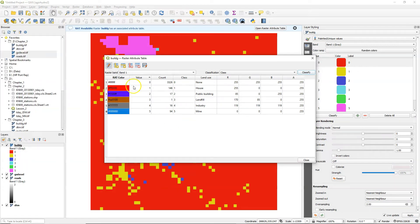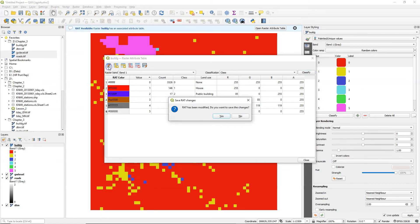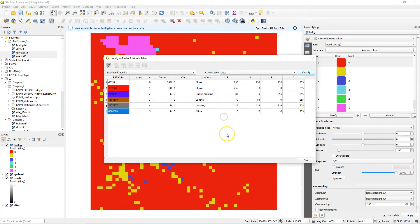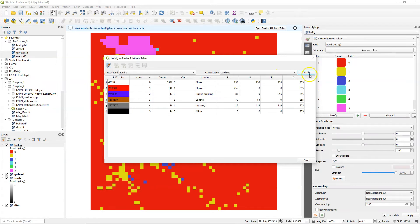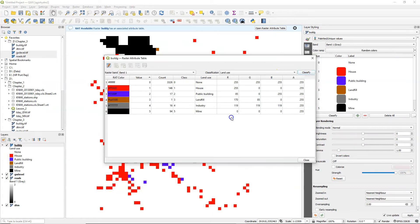After changing the colors we can save the edits by just toggling it off by pushing this button and click yes, and then we can choose another column to use for the classification. In this case we will use our new land use and when we click classify and click yes it will adjust the colors and the names of the classes based on this raster attribute table.